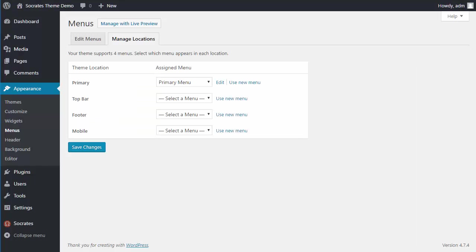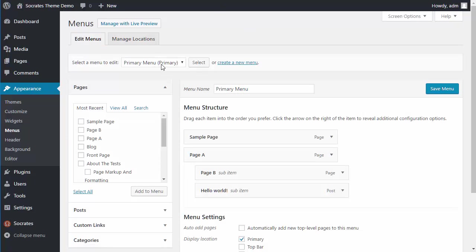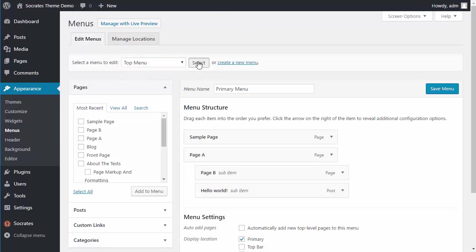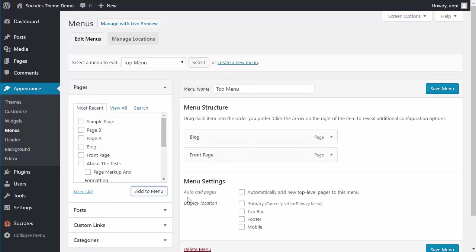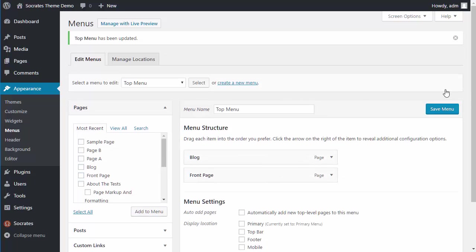So now if I wanted to add a top bar menu, I could go to top bar, top menu, select. Once again, it gives me a blank place where I can add in menu items so I can add a couple more like these two, blog and front page. And I click on Save.